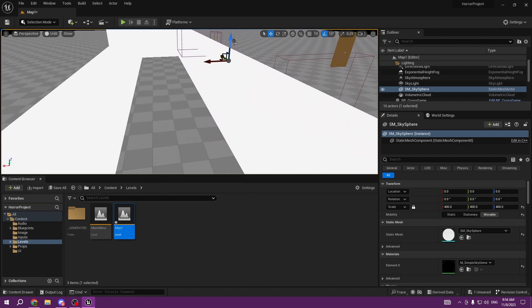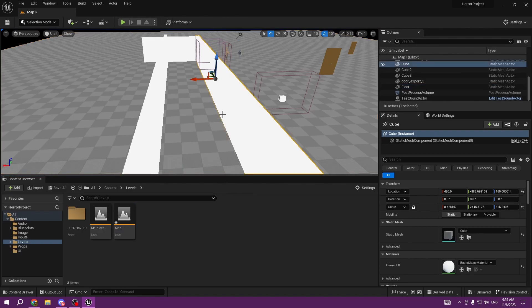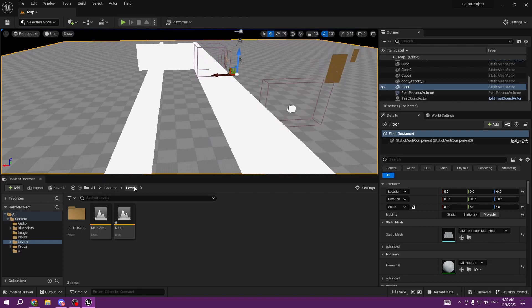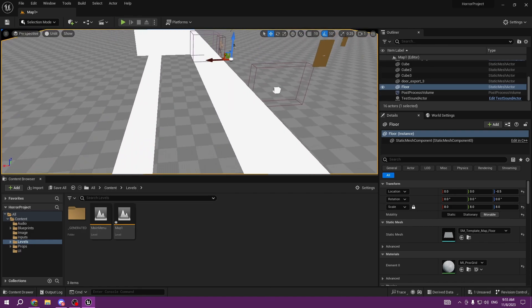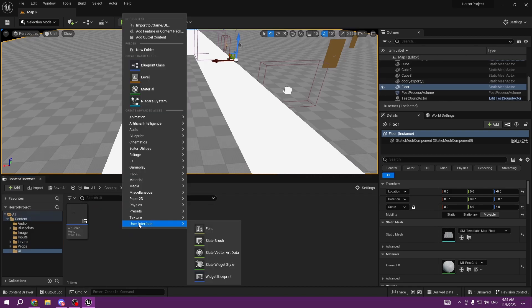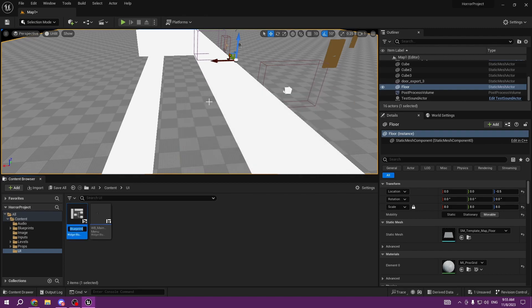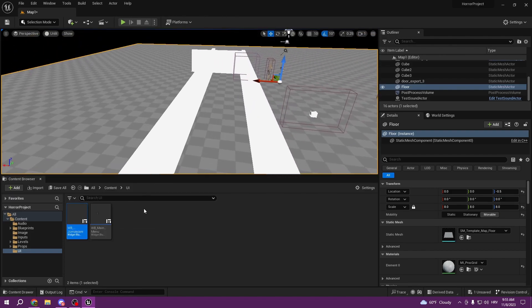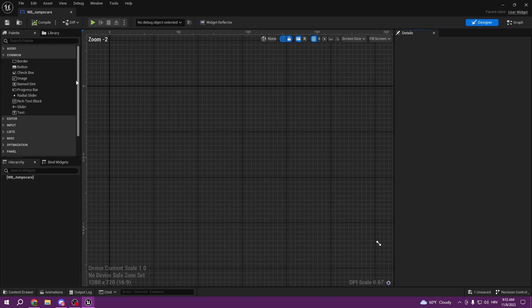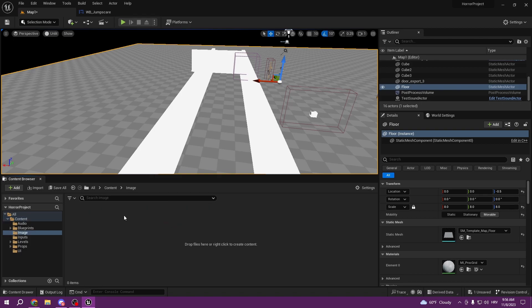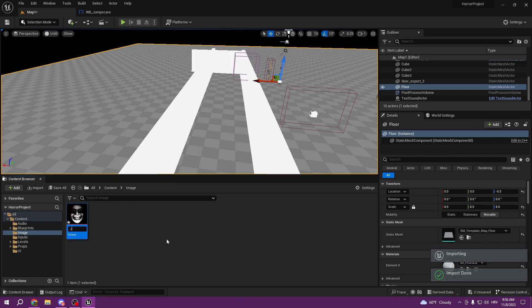There are a lot of jump scares you can do. The easiest one is to create a UI Widget Blueprint — call it 'JumpScare'. You can find the image you want, head out to the image folder, and drag the PNG file in and call it jump scare.